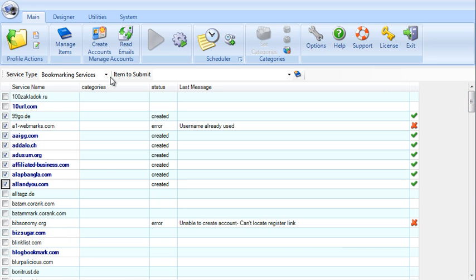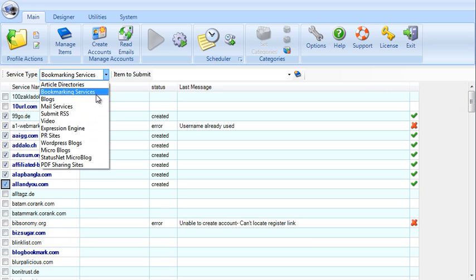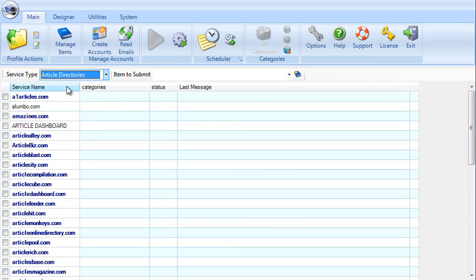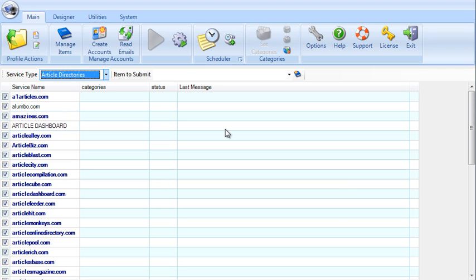So you'd go through all of these types of services that you want to submit to. And if you want to submit to all of them, you just select the first one, select all of the sites here, click on create accounts and come back a few minutes later when it's done.